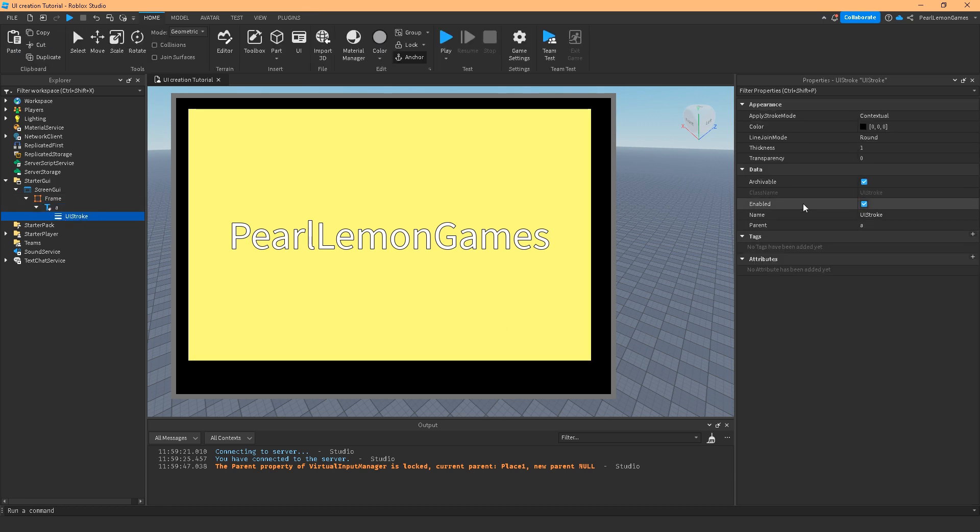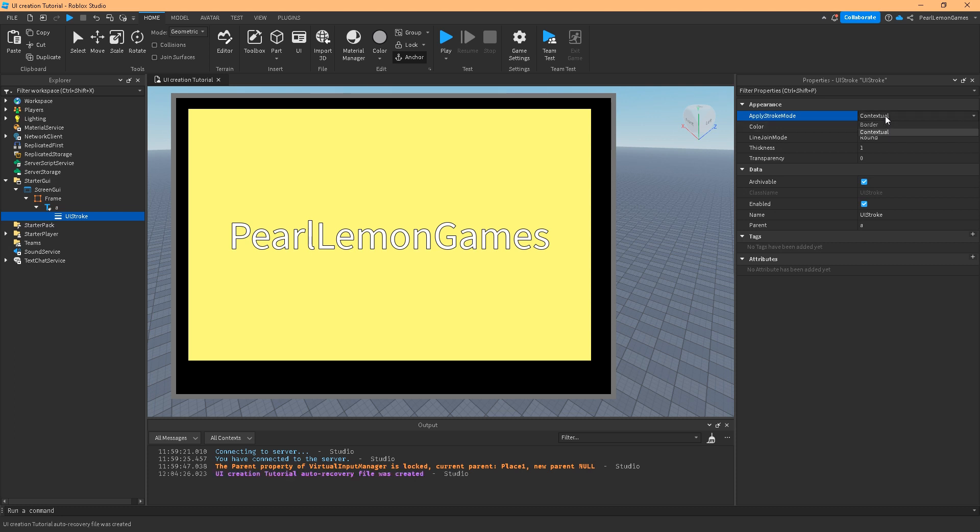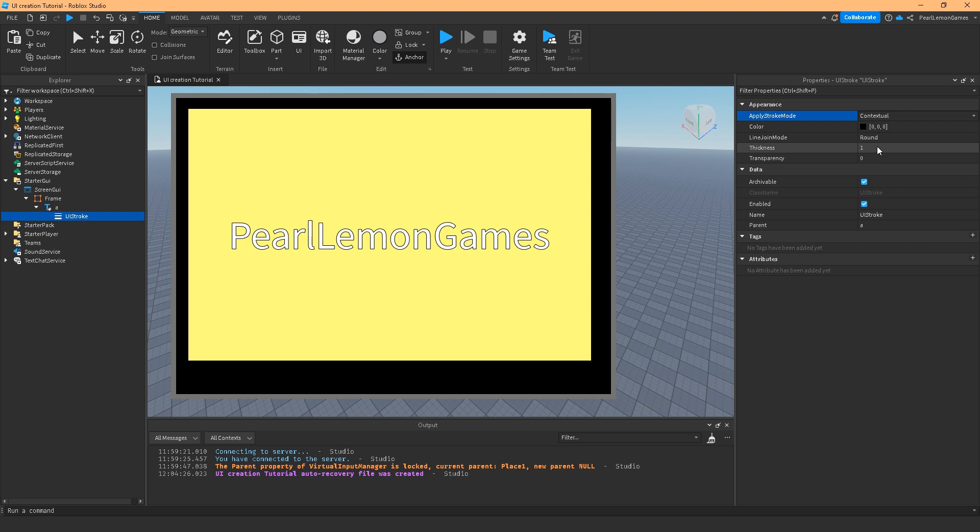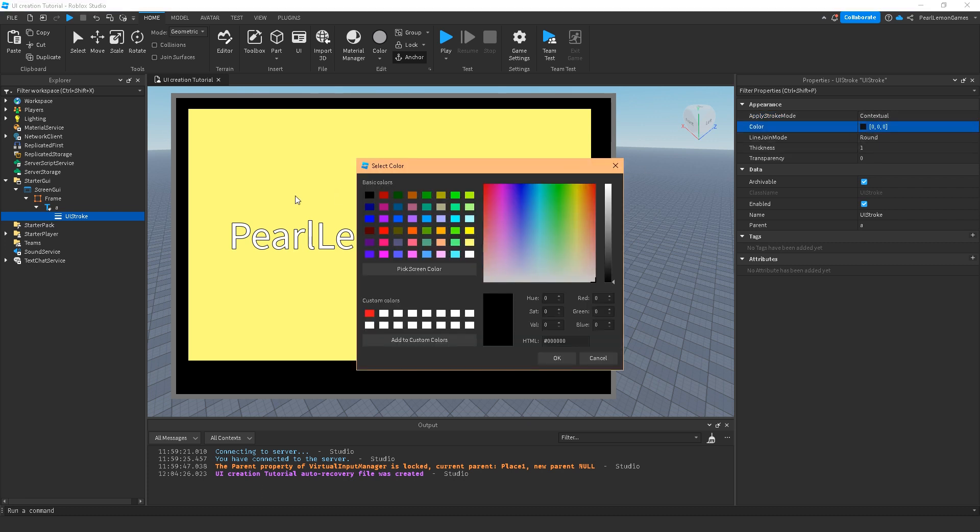On the UI stroke, we have the border and we have contextual. Border is more like a thick one, and contextual is more like a thin one. You can adjust the color the same as text stroke color. Let's make this purple.